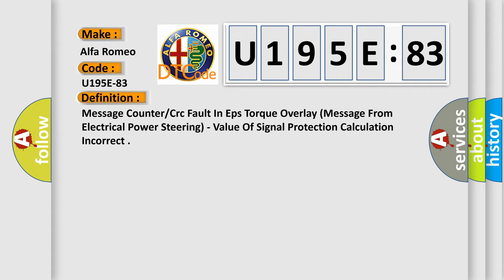The basic definition is Message counter or CRC fault in EPS torque overlay message from electrical power steering, value of signal protection calculation incorrect.